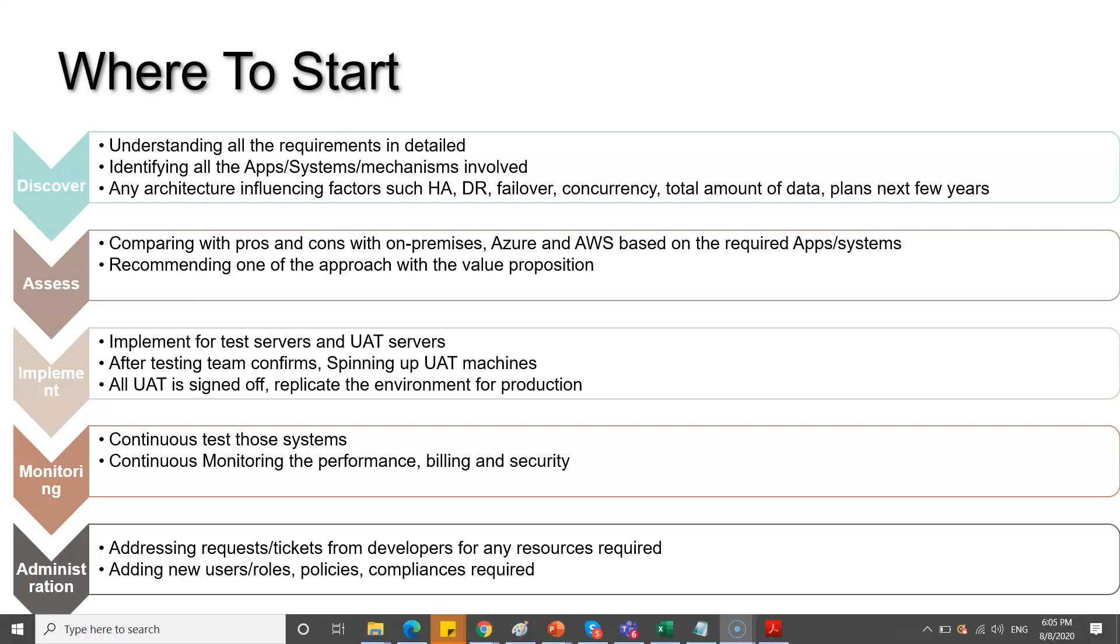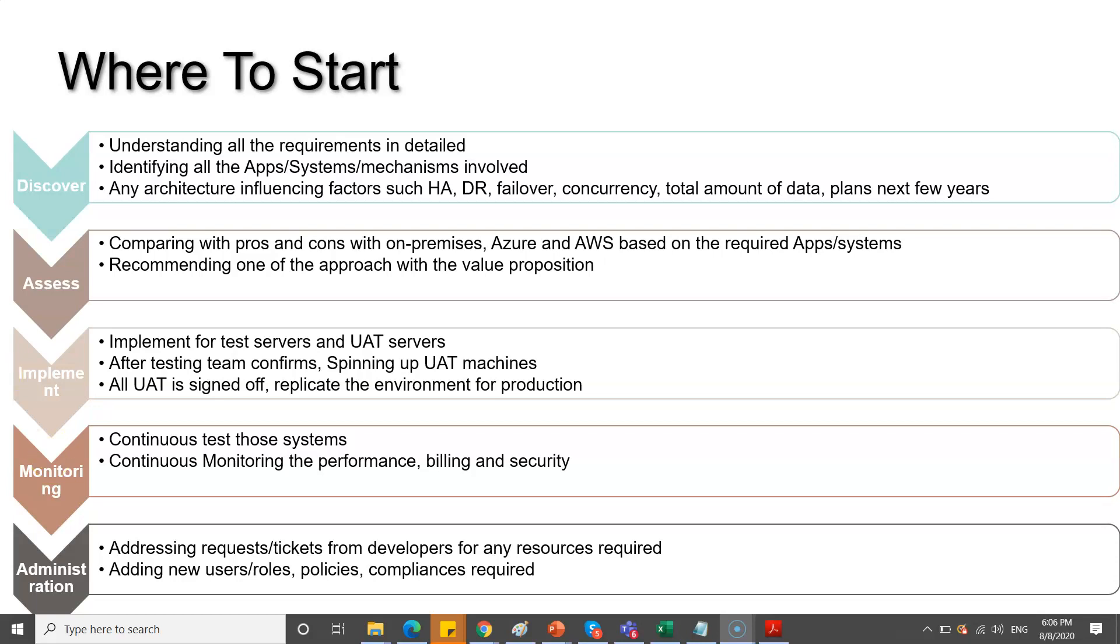The very first thing you should know is where to start. For any cloud applications, you start with these phases: discover, assess, implement, monitoring, and administration. These are the five important phases which are required for architecture. Again, it may vary based on the type of application you're implementing, but usually these are the common steps. You'll first understand the requirements and also see what the non-functional and functional requirements are.